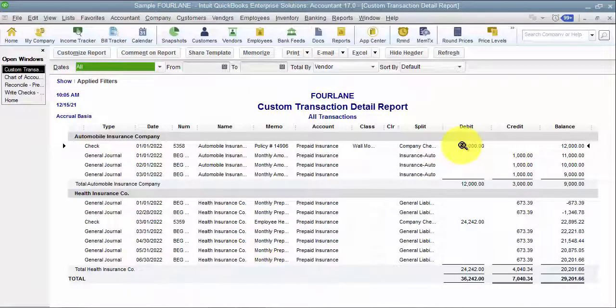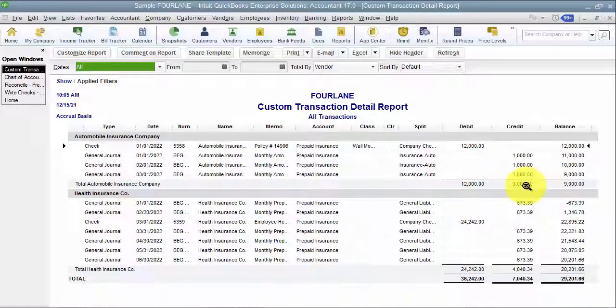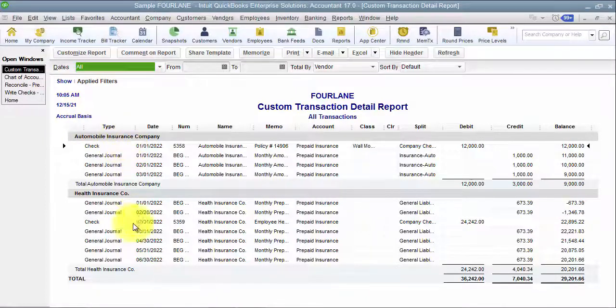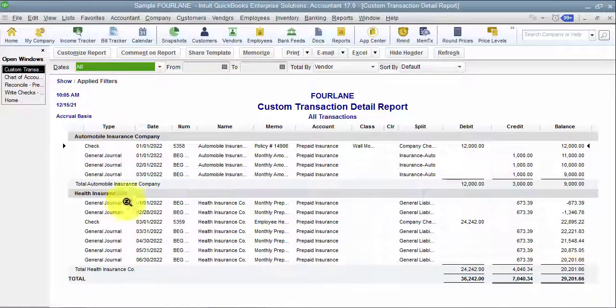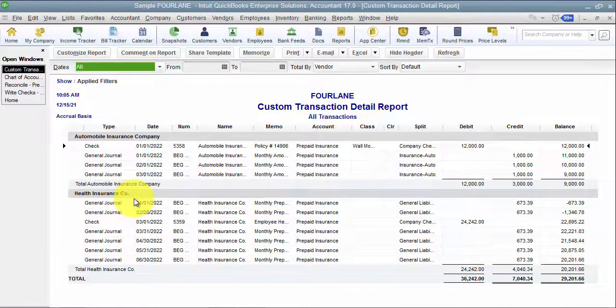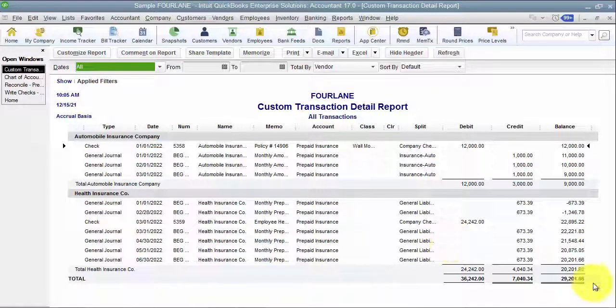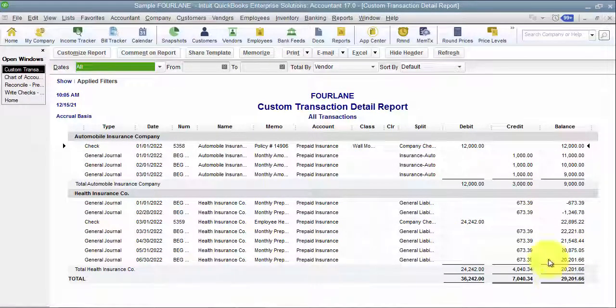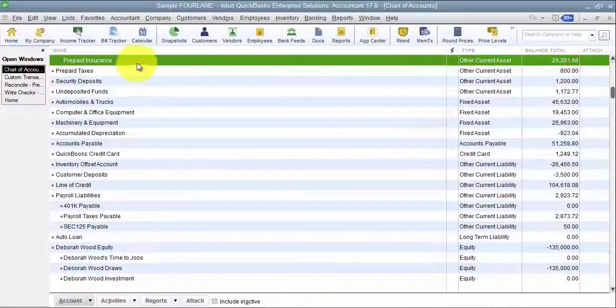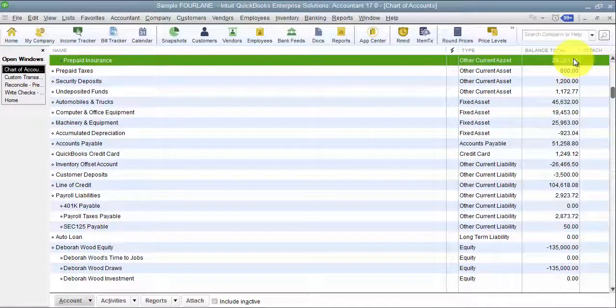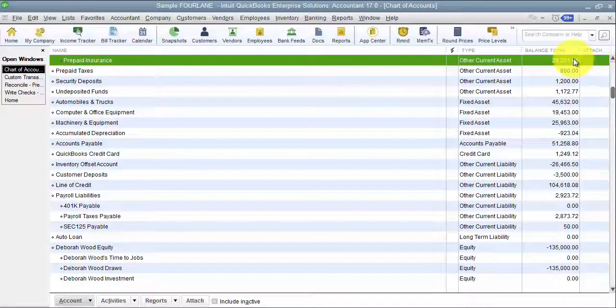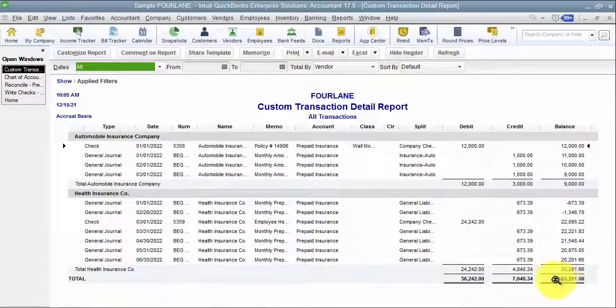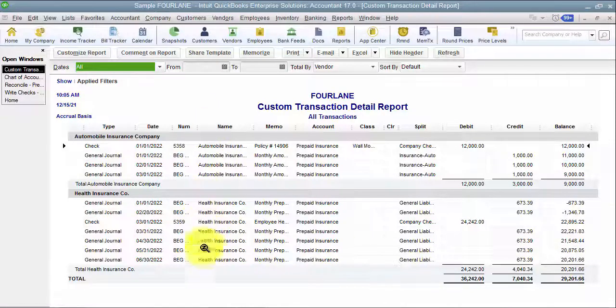So I click on Reports. I come down to my Custom Transaction Detail Report. I'm going to say for all time. And then I'm going to filter the report for just prepaid insurance. I'm also going to filter the report for cleared status, no - it has not been reconciled yet. And then I want a total by vendor. So see what it does for me is it picks up. It says you have $12,000 in there and $3,000 has been amortized, so you have a balance of $9,000 against your automobile insurance company. You have a balance of $22,016 against your health insurance company.